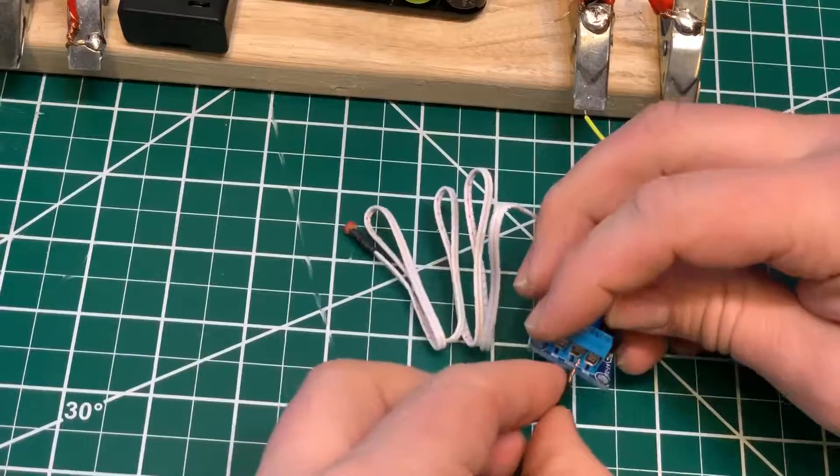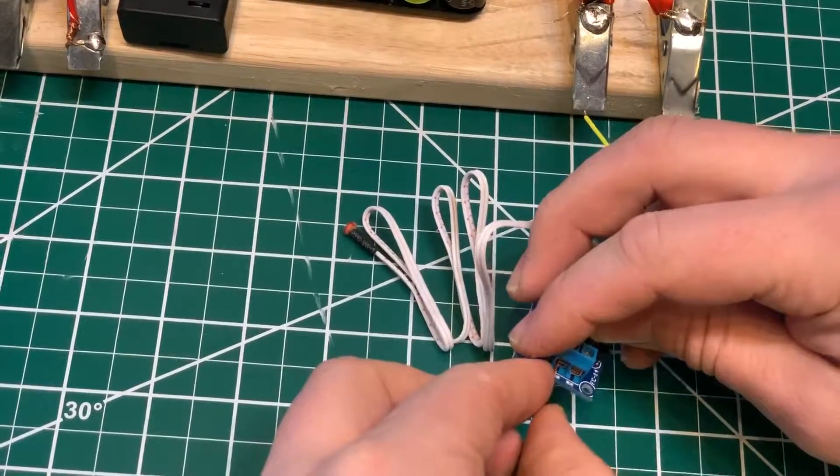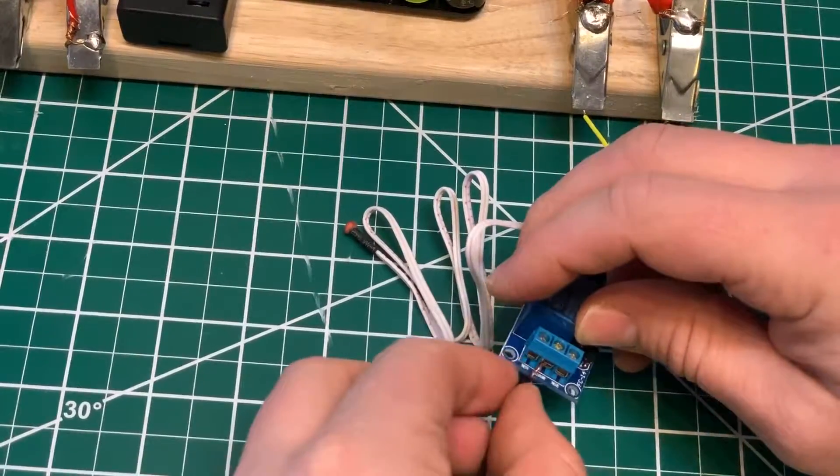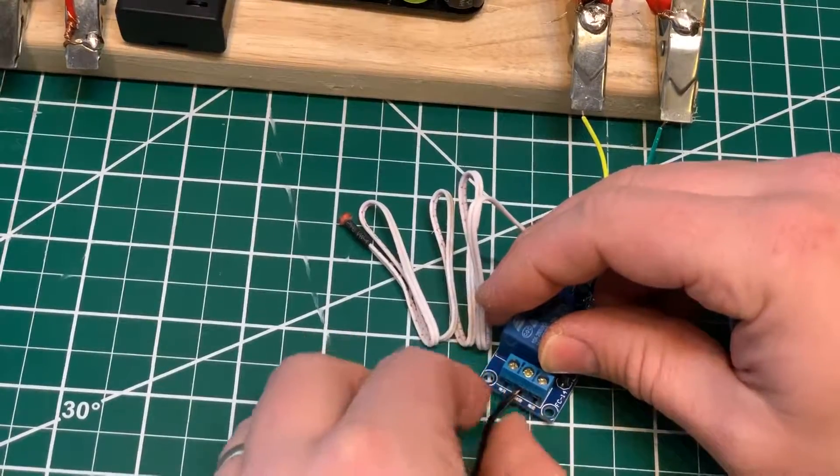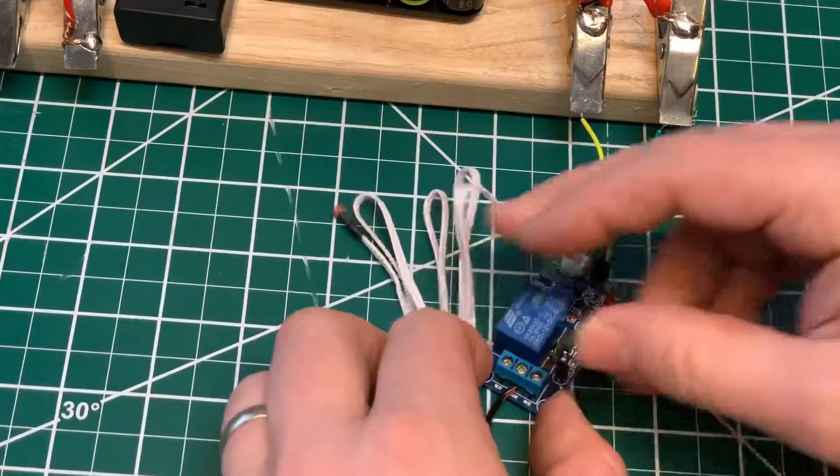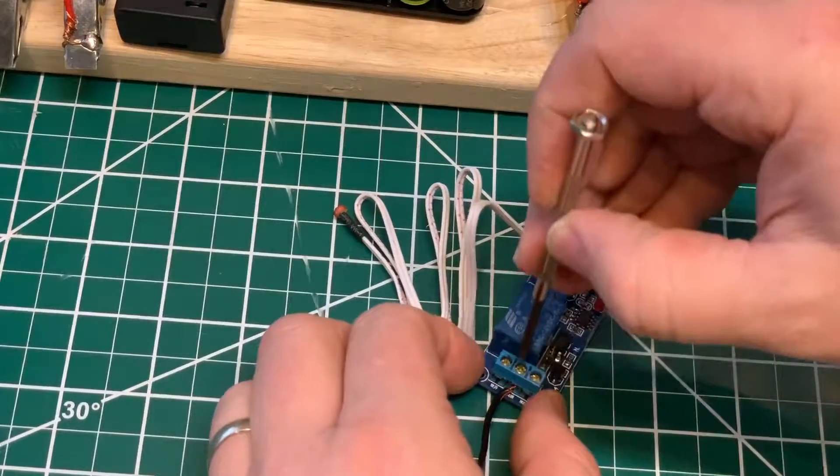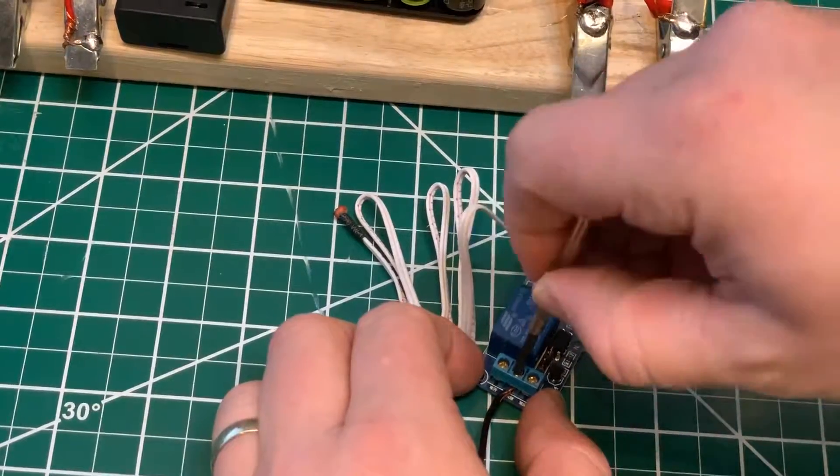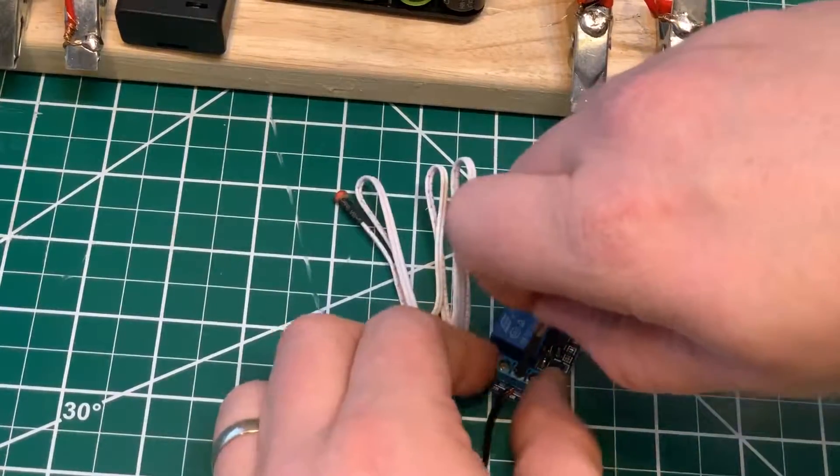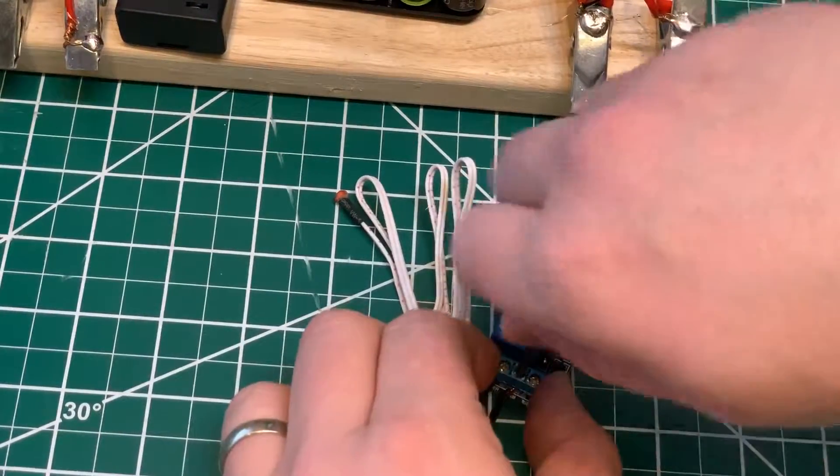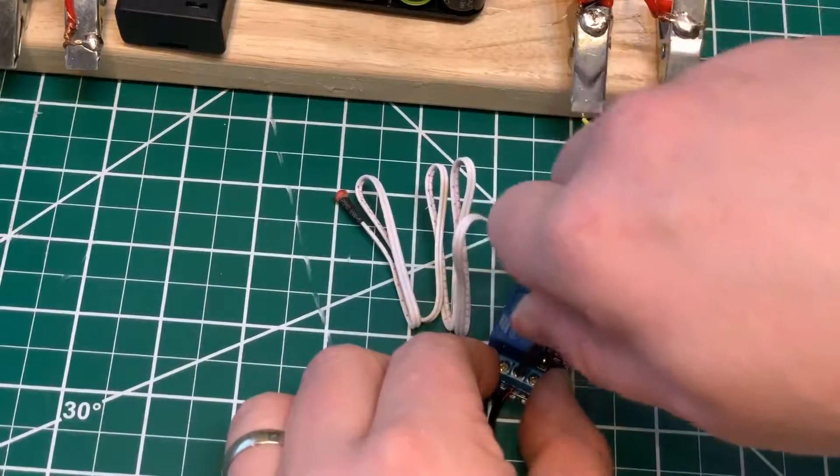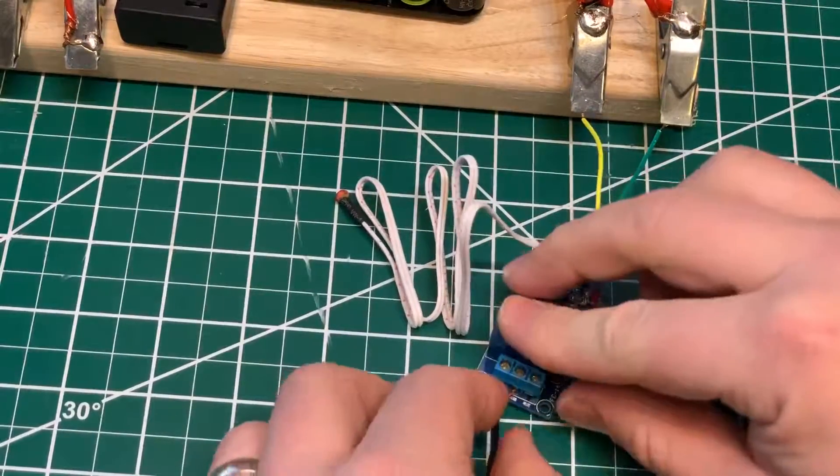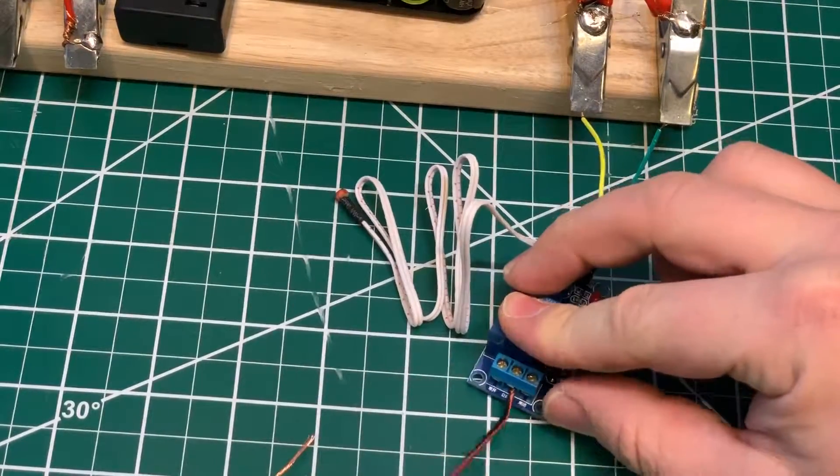So the middle one is common, and that means you leave this wire in and then you can move the other one from left to right to make it normally closed or normally open.